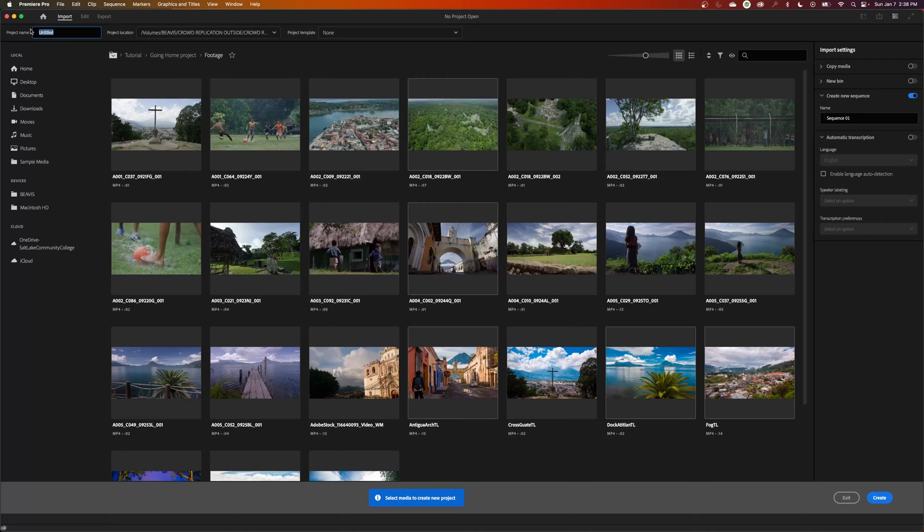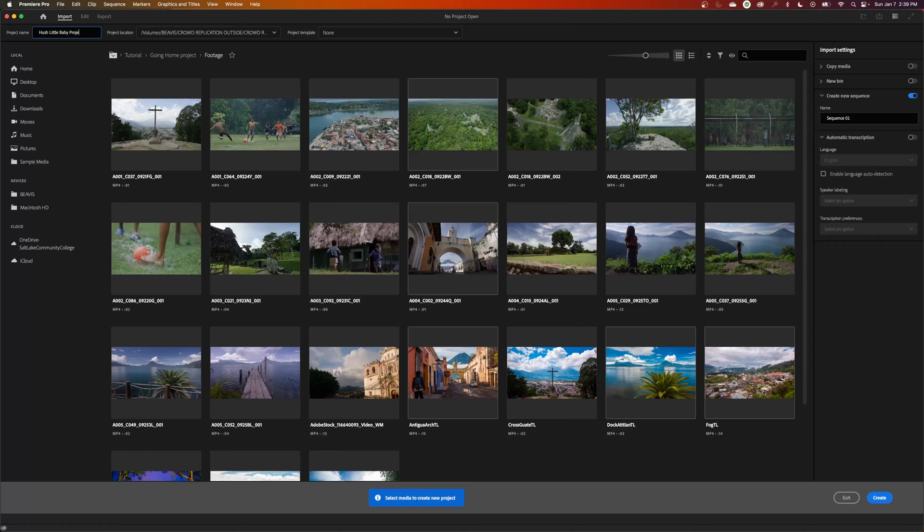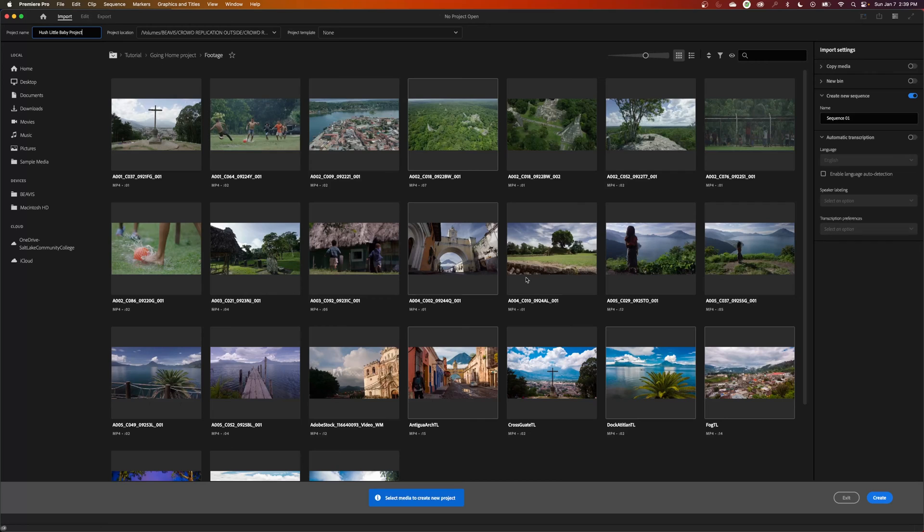So what I'm going to do is set up my project here. We'll set this up for a short film that's called Hush Little Baby Short Film, and I usually like to end this with the name project. So if you're searching your hard drive for just project files, you can type in the word project and it will bring up just the things with the word project in it. Don't hit create after that.